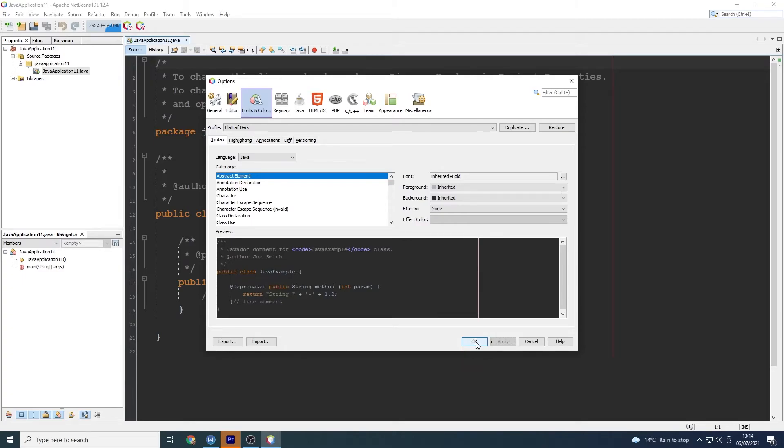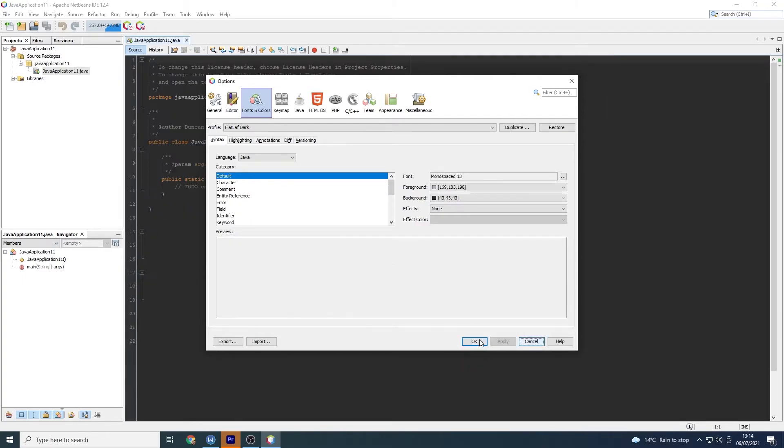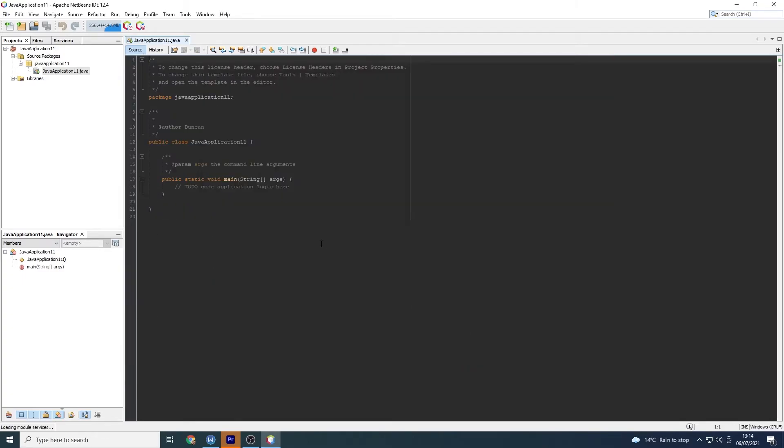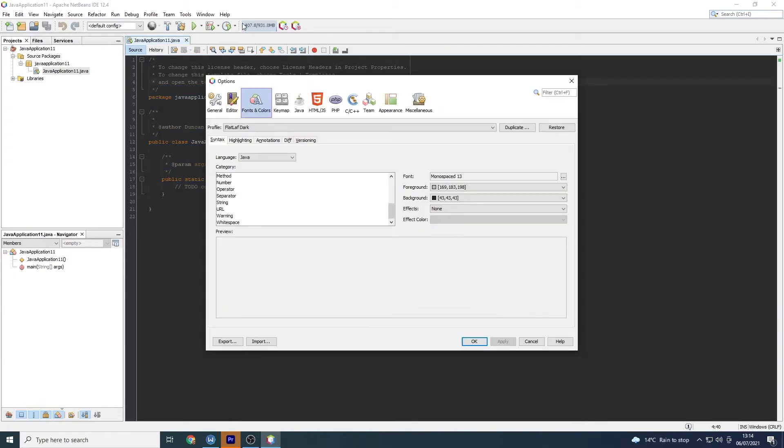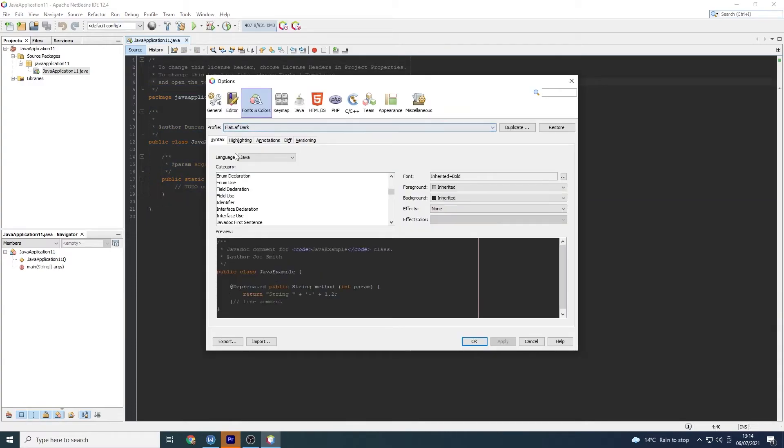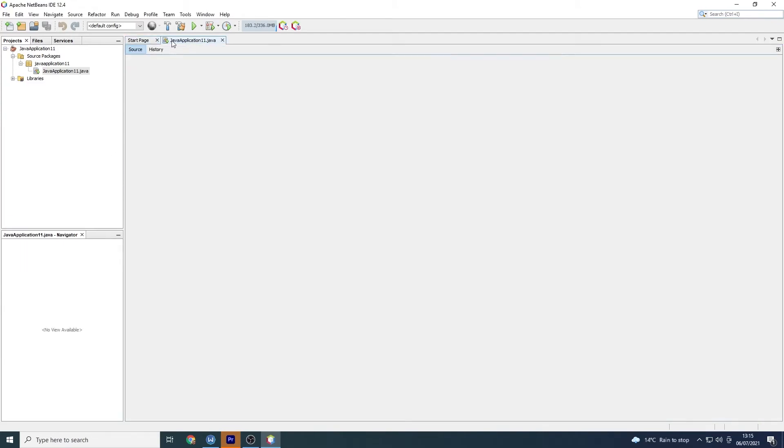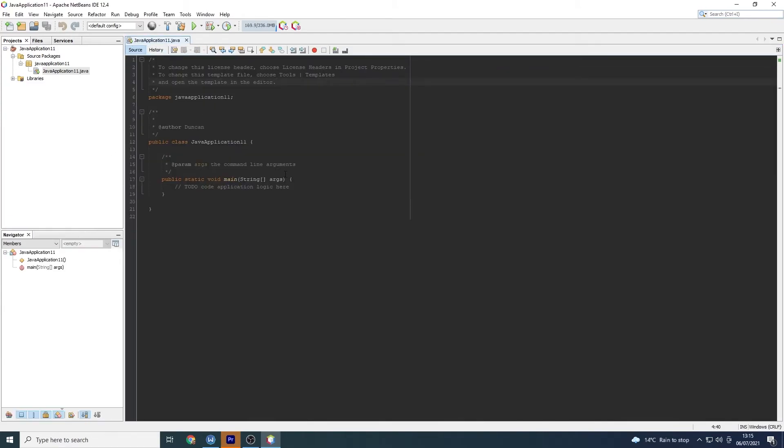So all I did was went to the Apache NetBeans website and went to downloads. Downloaded what we needed. Actually just something I have noticed is that this is still white. So that's not really actually very good at all is it? Okay so we've got the dark mode here. Right let's get that sorted then. Let's get that the whole window dark.